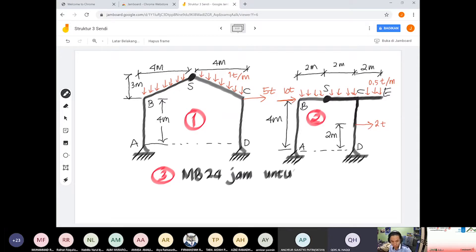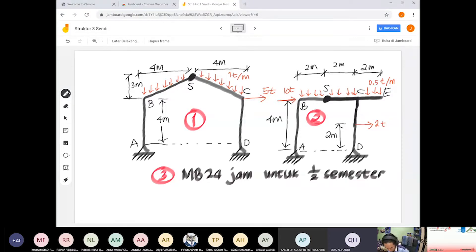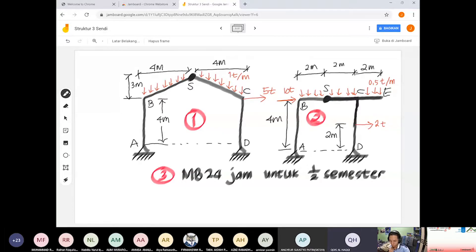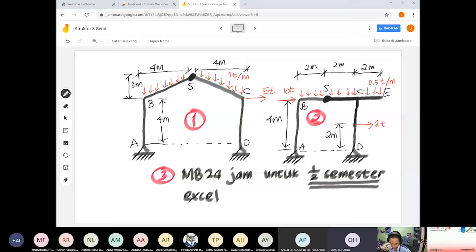MB 24 jam dihitung sampai minggu ke tujuh. Minggu ke delapan adalah ETS. MB 24 jam dikumpulkan dalam format Excel atau boleh foto PDF jika tidak bisa Excel.